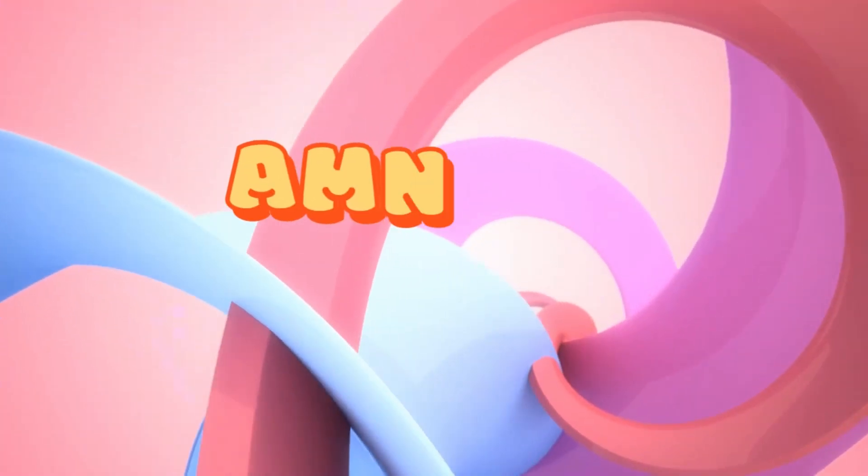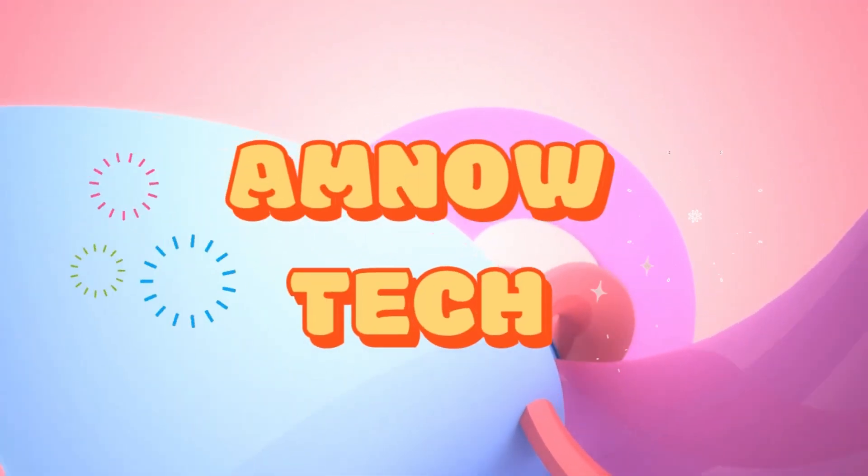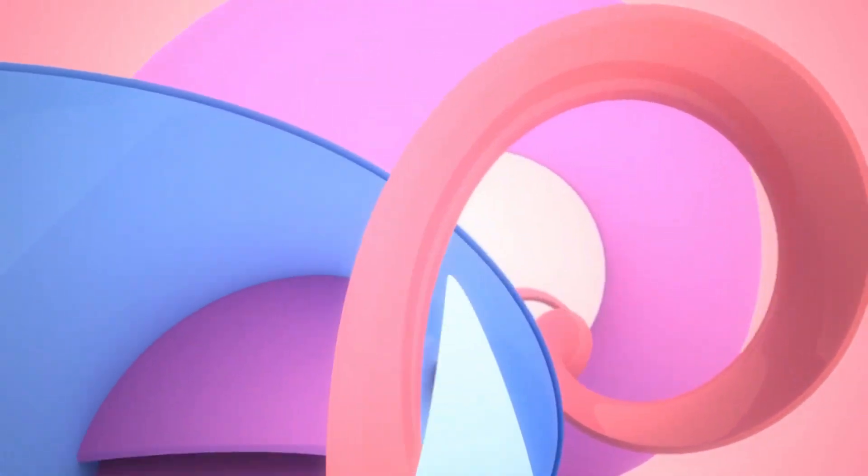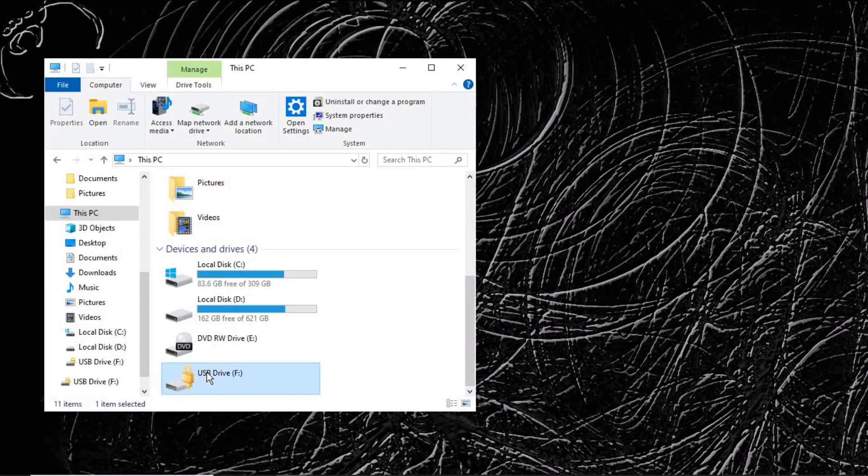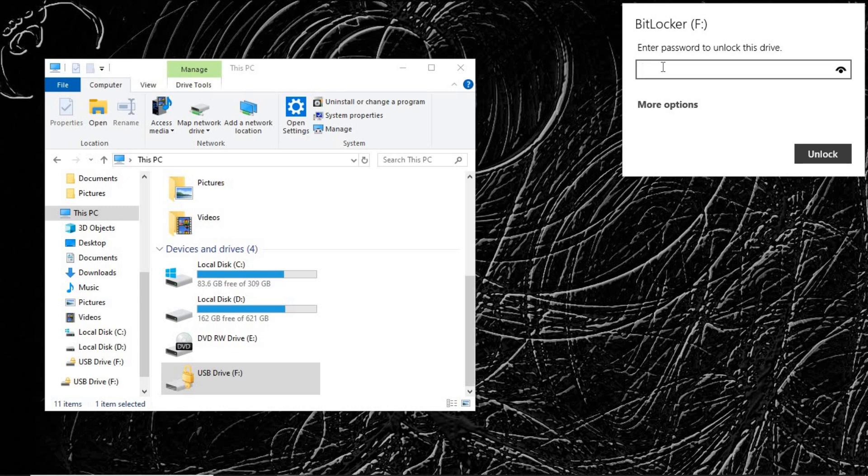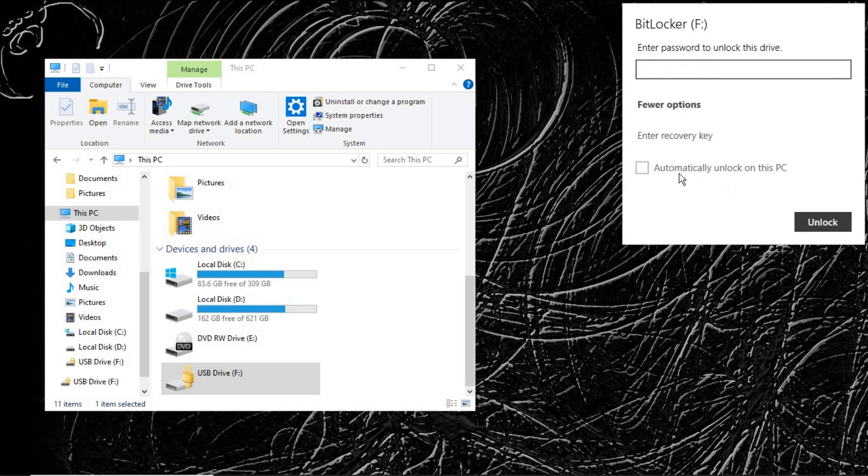If you try to open it, it requests for the password. So in case you forgot your password, remember that we backed up our recovery key on a pen drive. This is the dialog box. If you go to More Options, you can see Enter Recovery Key. That is because we have forgotten our password. I'll plug the pen drive and we'll see the recovery key on that pen drive.